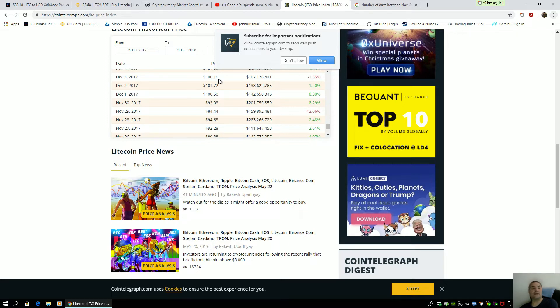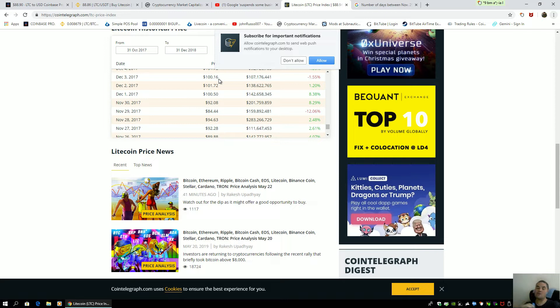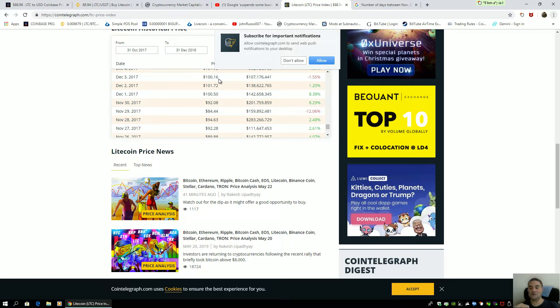And everybody goes, when are we going to reach our key prices? Well, the best way to do it is to go and compare yourself to another time you went parabolic. And we all remember the last months of 2017.